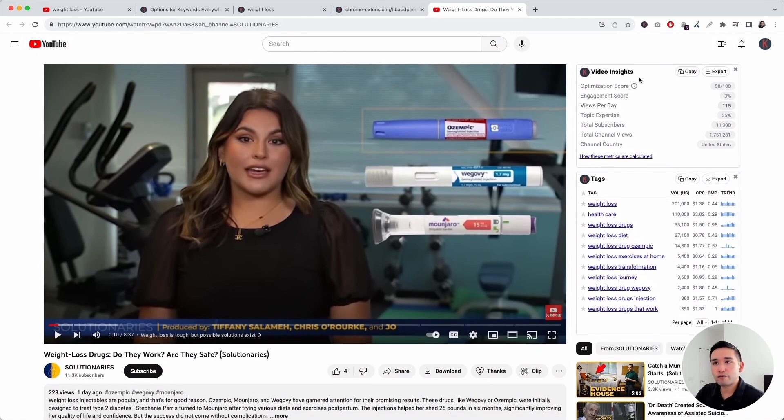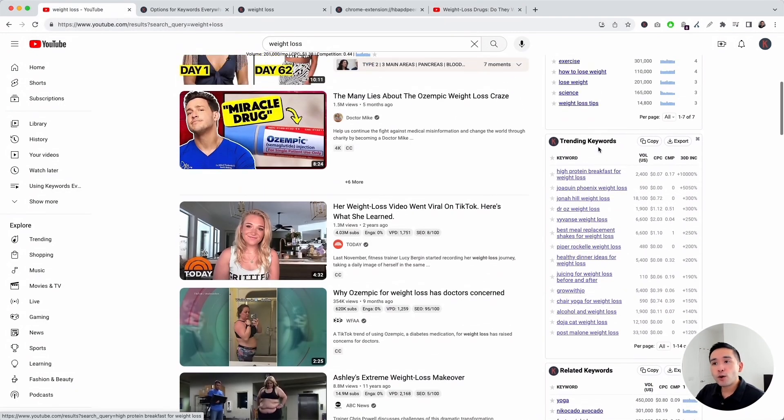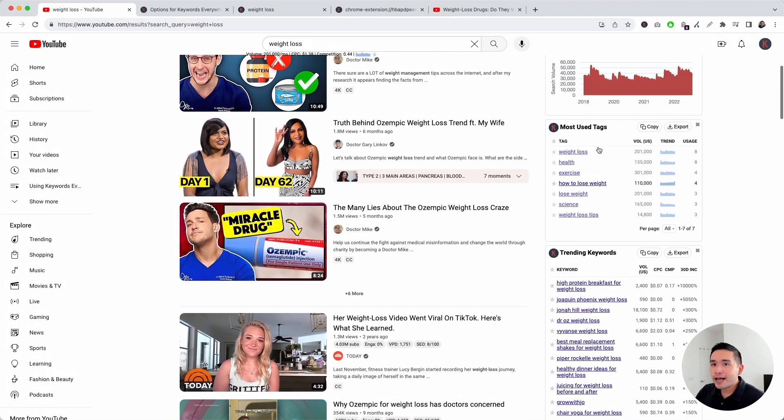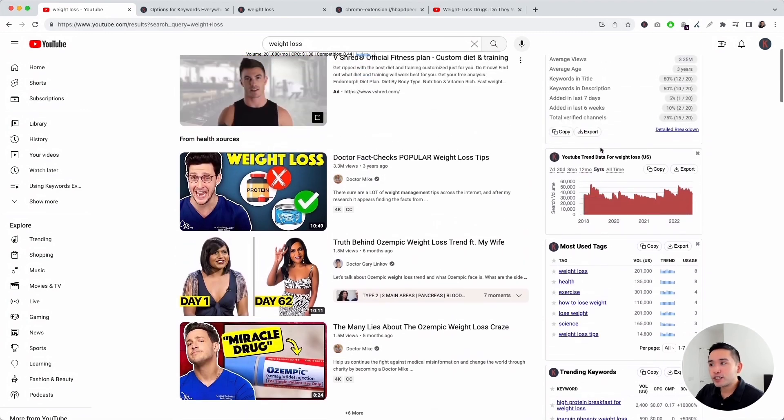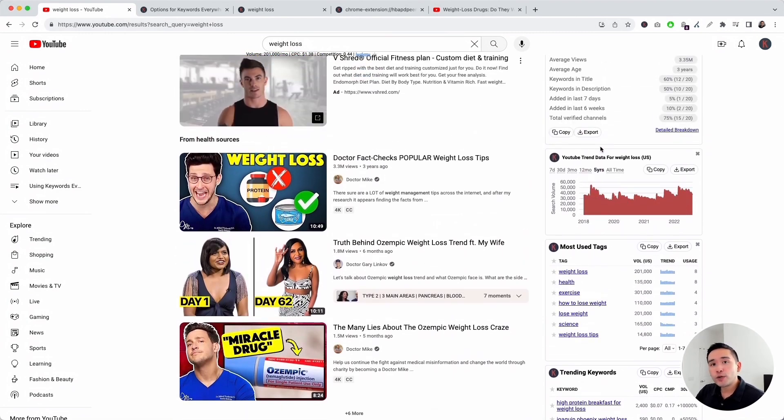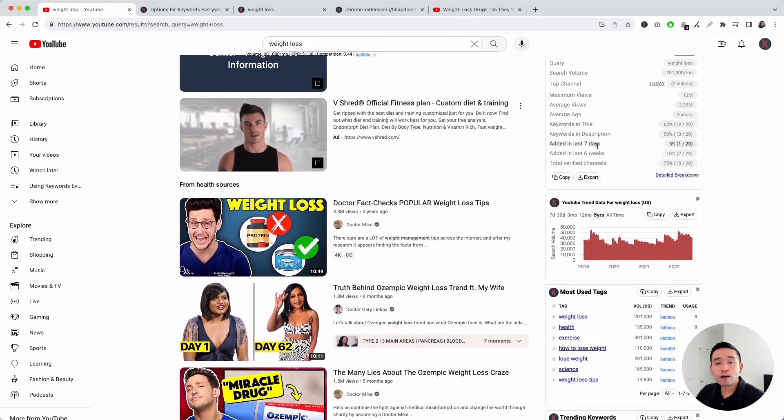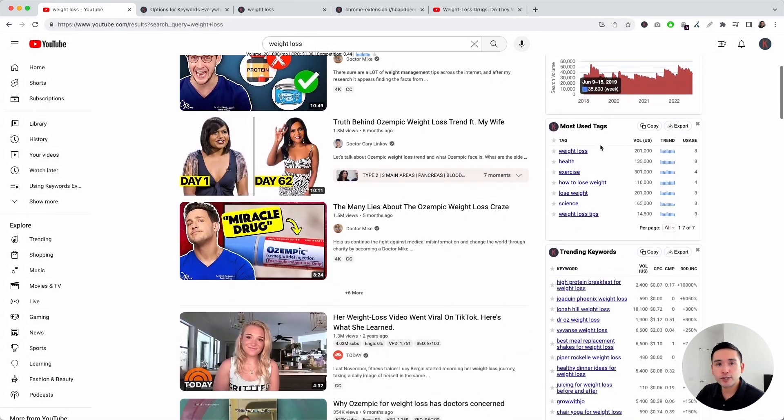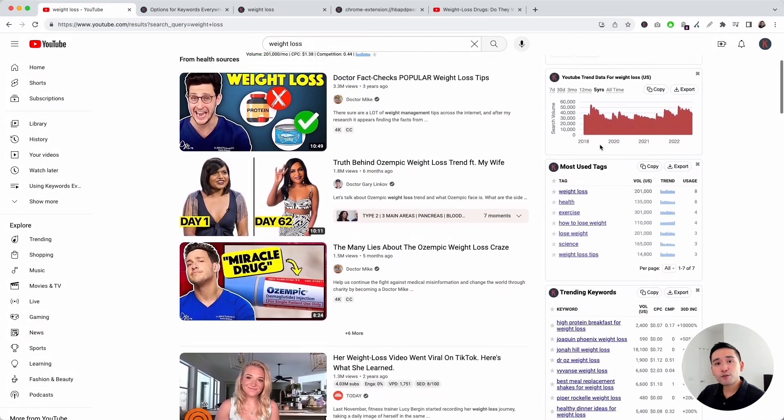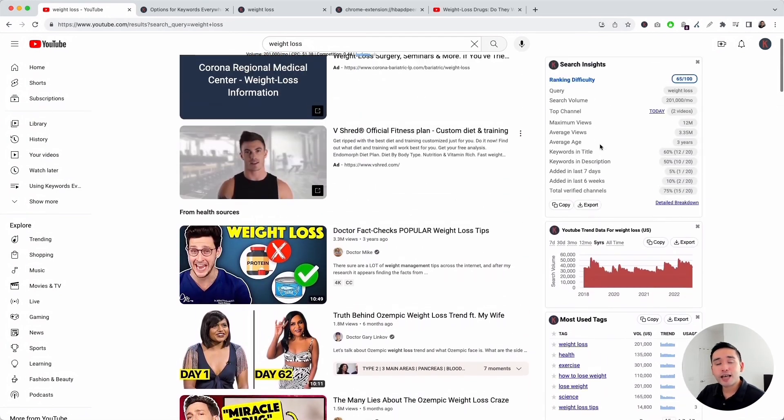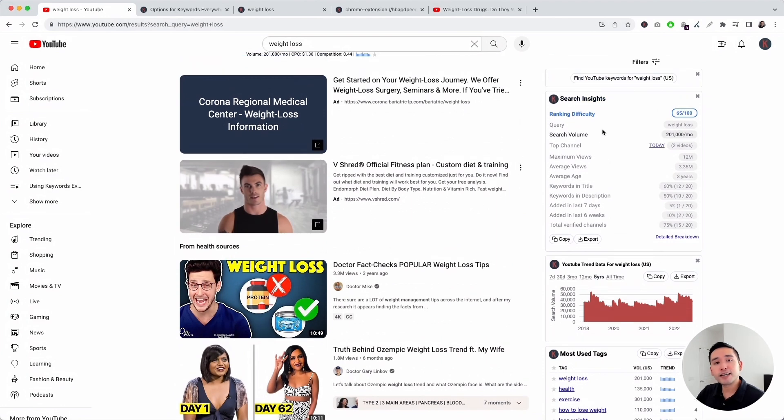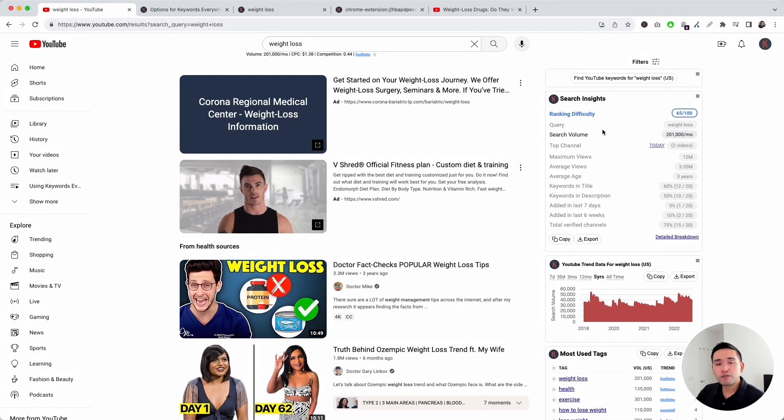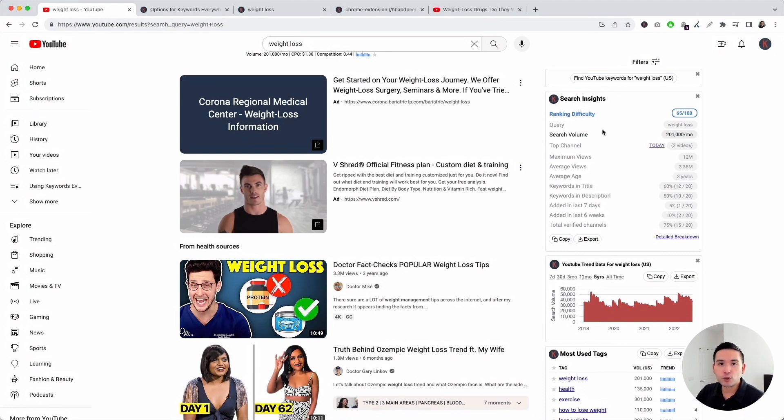Those are all of the Keywords Everywhere features for YouTube. Go ahead and analyze these widgets when you are doing your competitor research, and also when you are trying to figure out what additional topics and videos to create. Hopefully you thought this video was helpful. If you did, don't forget to hit that like button and subscribe to our channel. If you want to check out our other videos, feel free to click any of the videos on the screen right now. Thanks so much for watching, and we will see you in the next one.